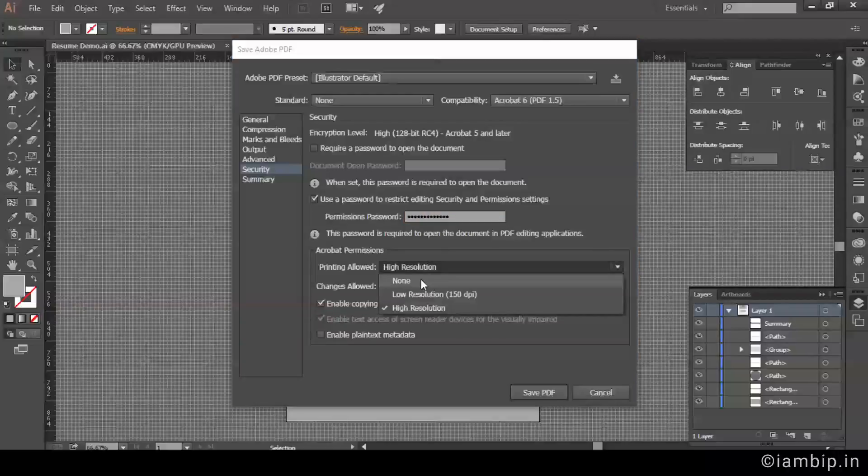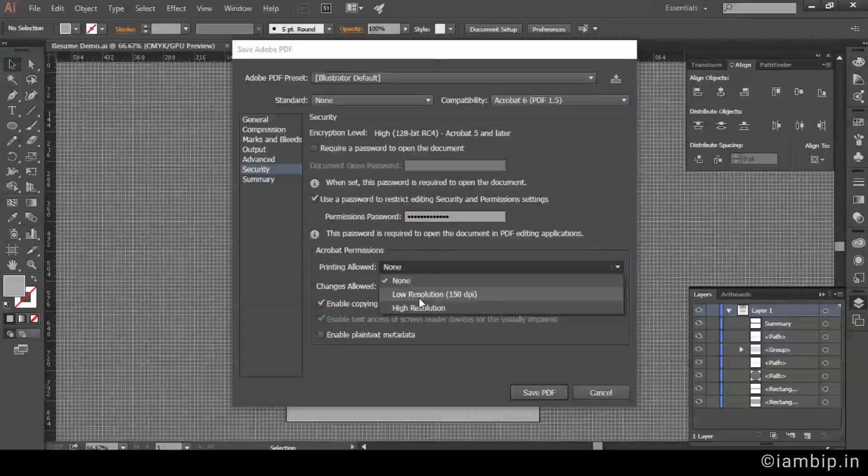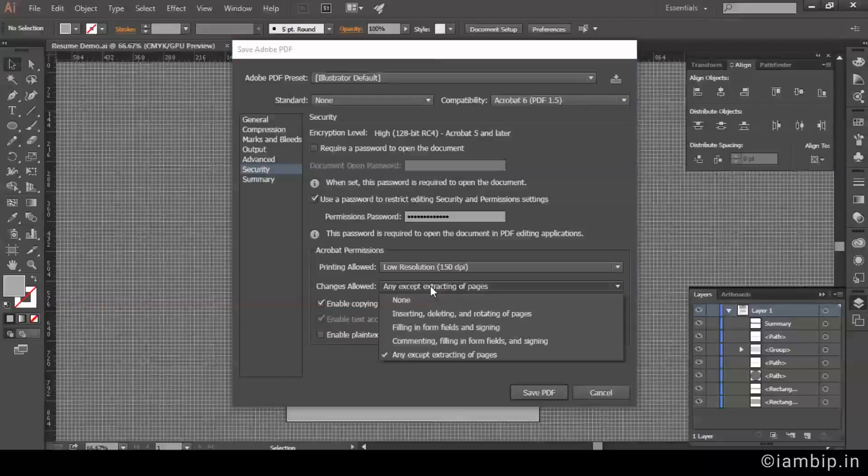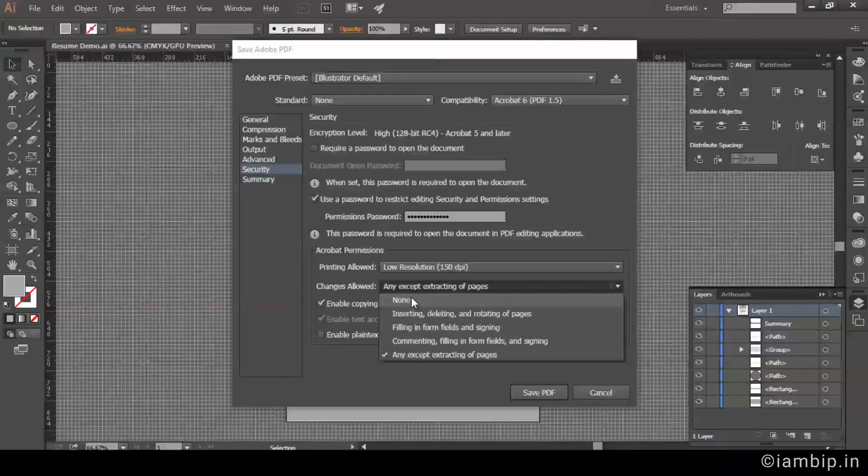Printing, it's up to your option. You can set it to none, you can set it to low res. Right now I am setting it to low res. And here is the most important part: 'Changes allowed.' Anything except extraction of pages. Even here also it's up to you. Most of the time I prefer to set it to none because I don't want anybody to steal my resume. And most of the time resume is hours of hard work, maybe days or weeks. You have to think about the concept, come up with something new so that you stand out of the competition.